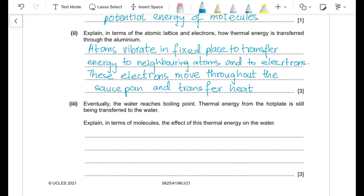Part (b)(iii): the water reaches boiling point (100 °C) but thermal energy is still being transferred. At a change-of-state temperature, the temperature remains constant. The thermal energy supplied increases the potential energy of the water molecules — it is used to overcome the attractive forces between molecules, breaking bonds so that water molecules can escape the liquid.